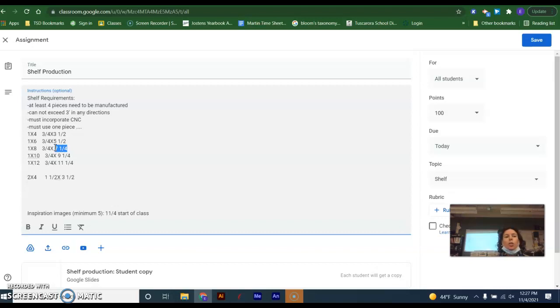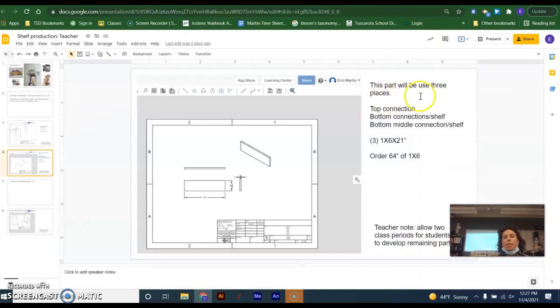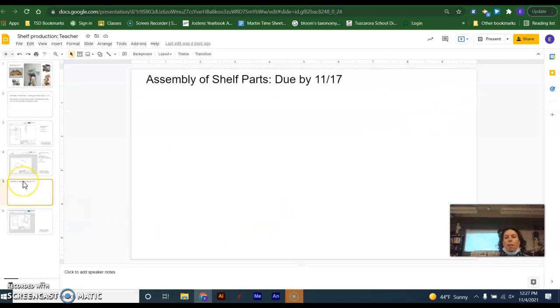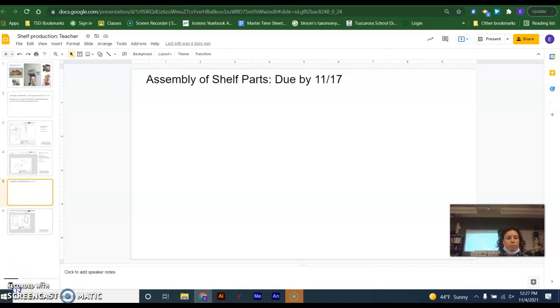All right. So your shelf drawings are due by the 10th. Your shelf drawings are due by the 10th for every part that you need, for every part. And then your assembly is due by the 17th. Sound good? Questions on that? There we go. That's what we do. Thank you.